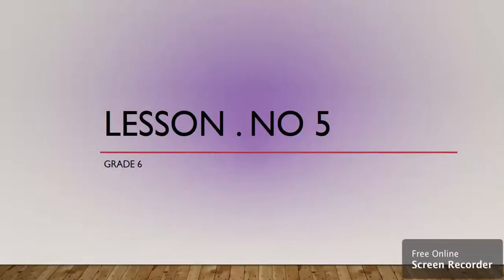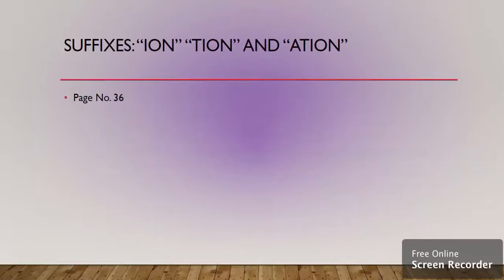Good morning students of grade 6. This is our lesson number 5. Let's start.